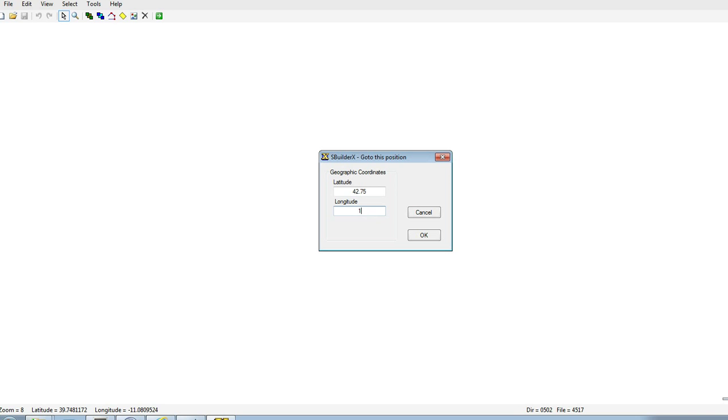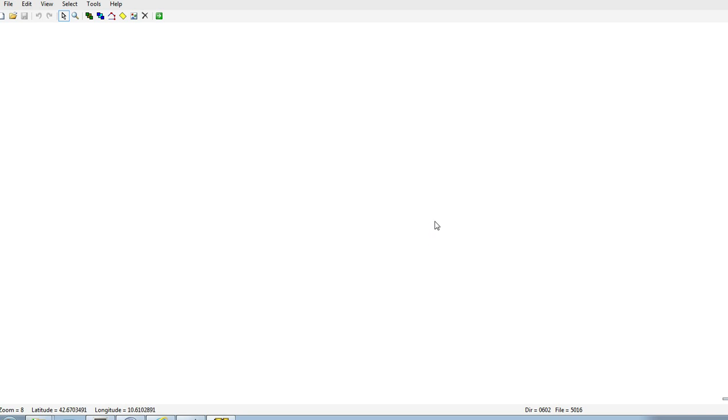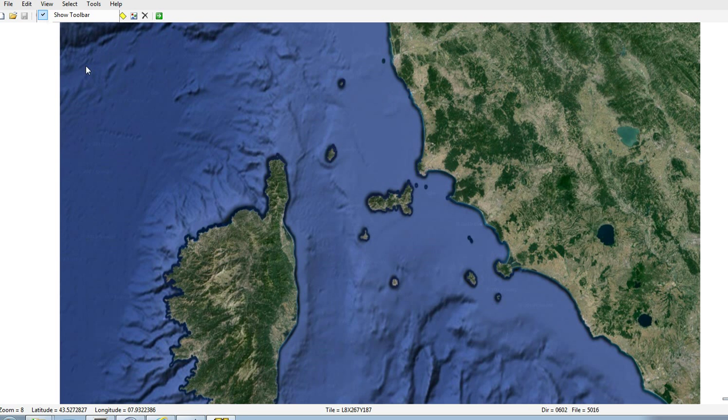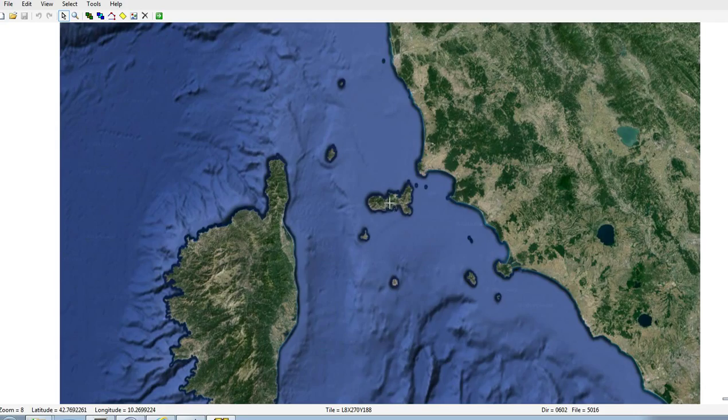I've done this video a few times already, but it's not that easy actually to make these videos. Anyway, it's all good fun. So then we're going to show background, and here is the island of Elba.